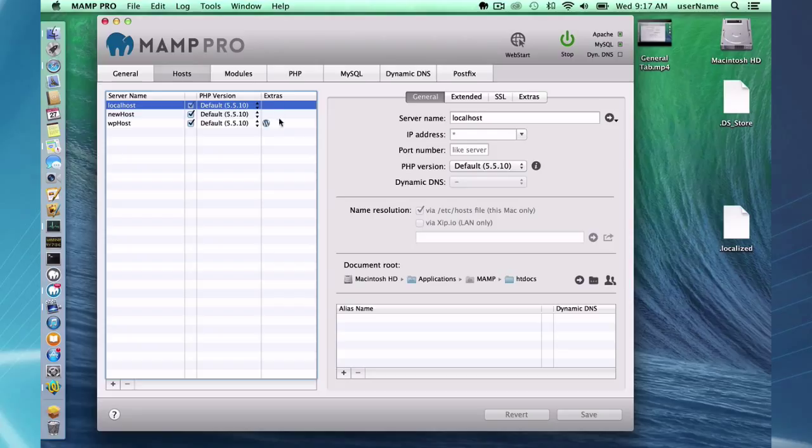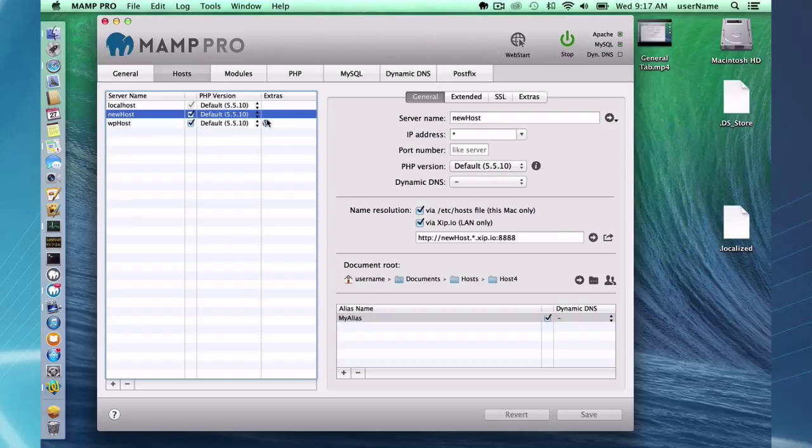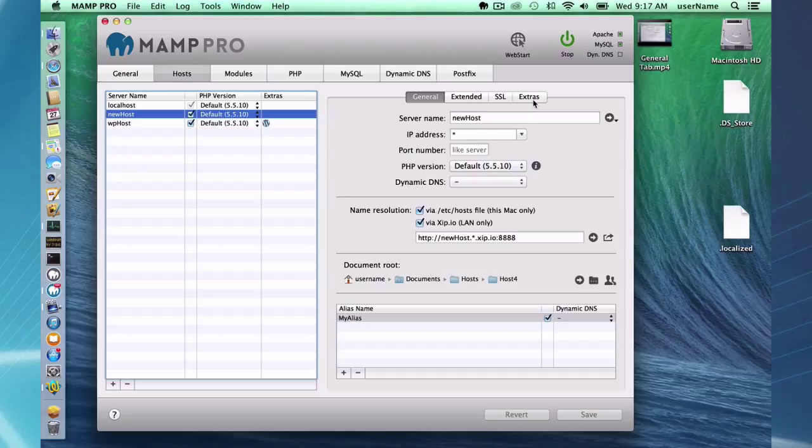You'll notice here I have a WordPress host and I have the little WordPress symbol here. That's because I set up this host using the extras feature and downloaded WordPress directly through MAMP Pro. If I had gone to the WordPress site, downloaded the WordPress folder and put it in and set up the host myself, you wouldn't see this little insignia here.